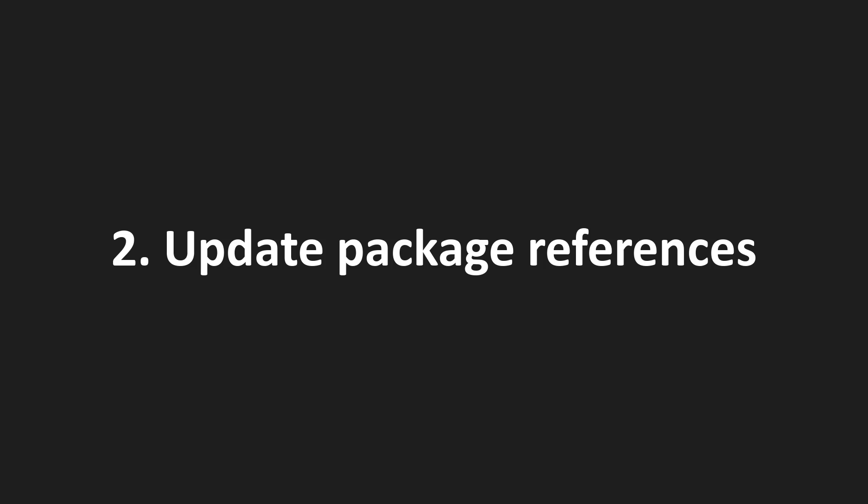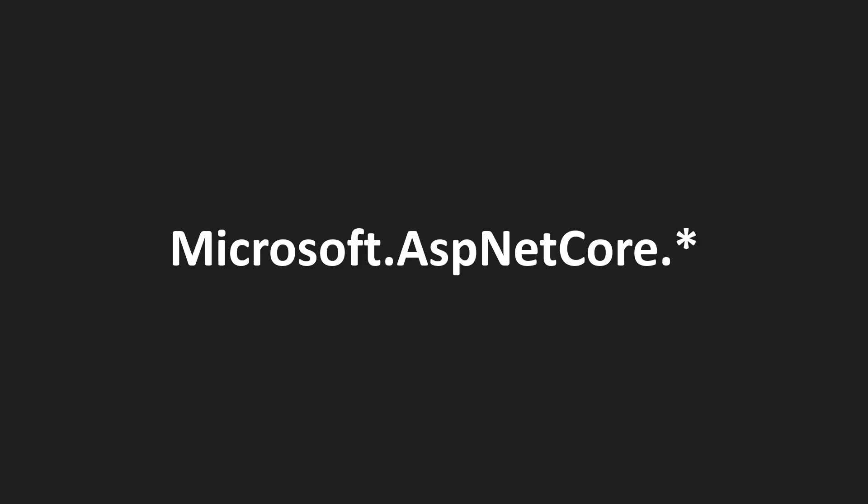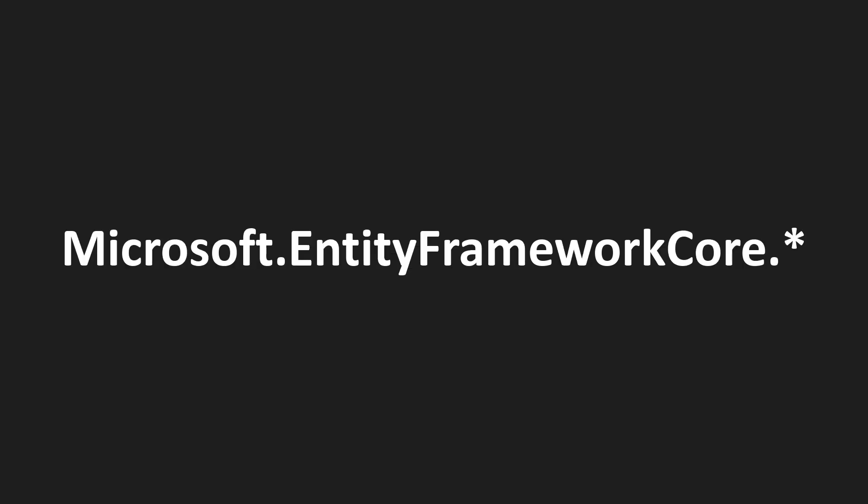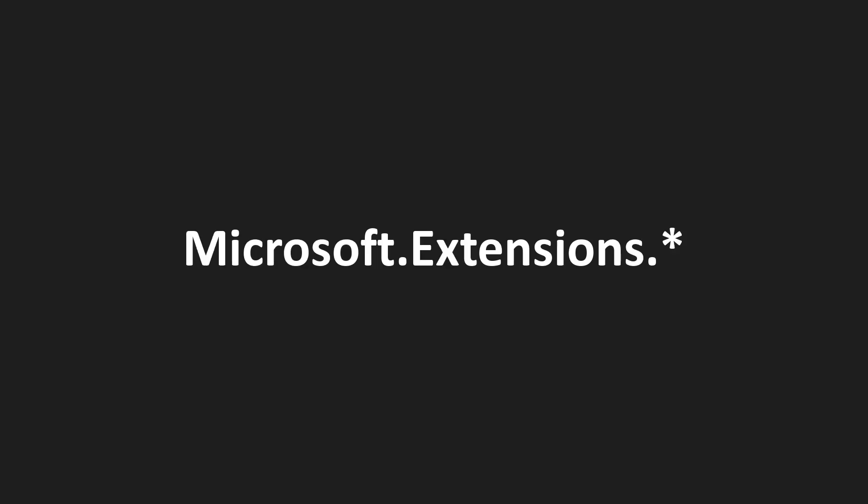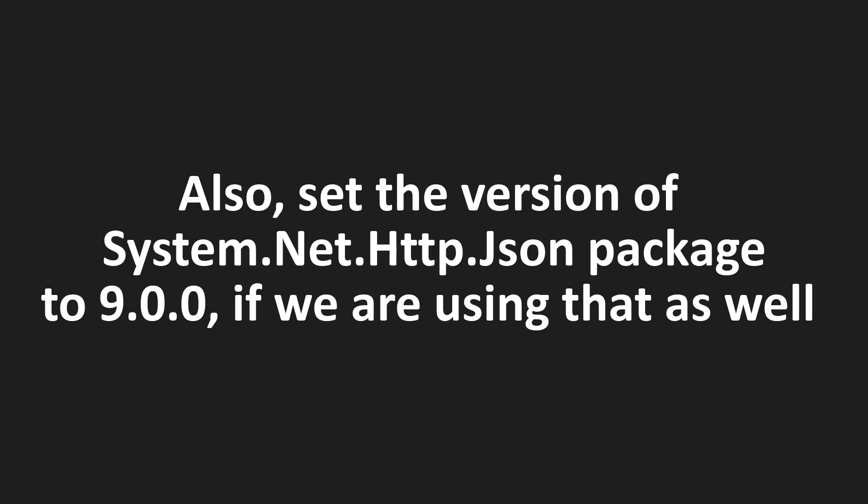The next thing we need to do is to update package references. So for packages that begin with Microsoft.AspNetCore, Microsoft.EntityFrameworkCore, and Microsoft.Extensions, we need to set the version to 9.0.0 or higher. Also, we may need to do the same thing for System.Net.Http.Json package if we are referencing that as well.